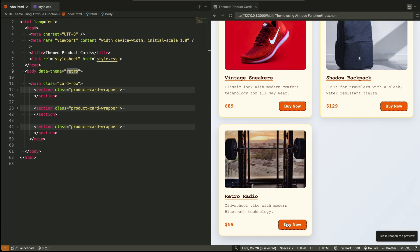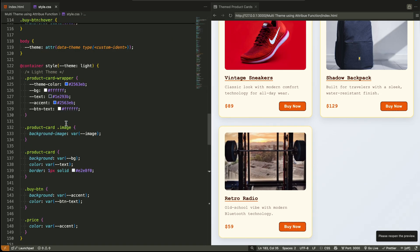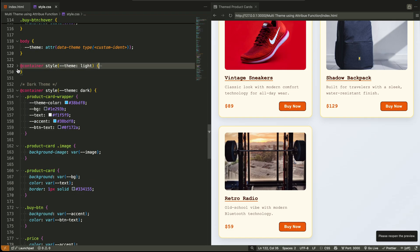That's because the container queries are watching the theme variable and the theme variable is connected to the data theme attribute using the ATR function.